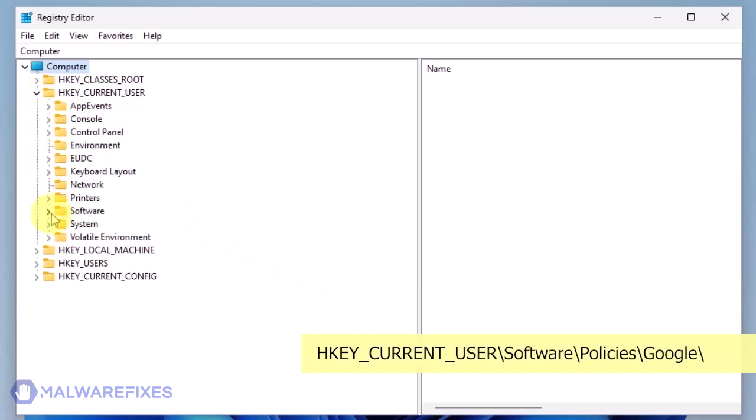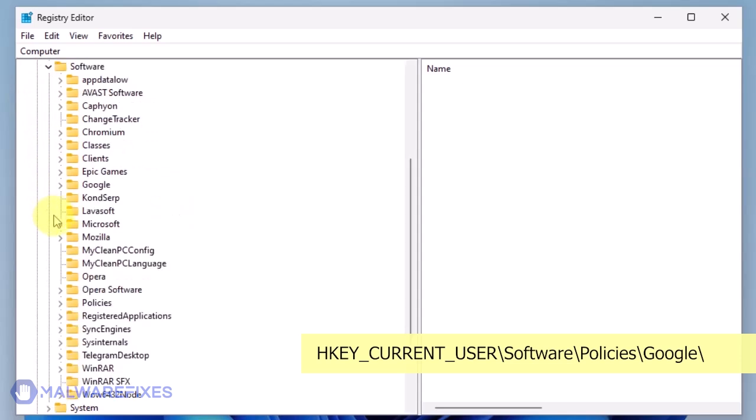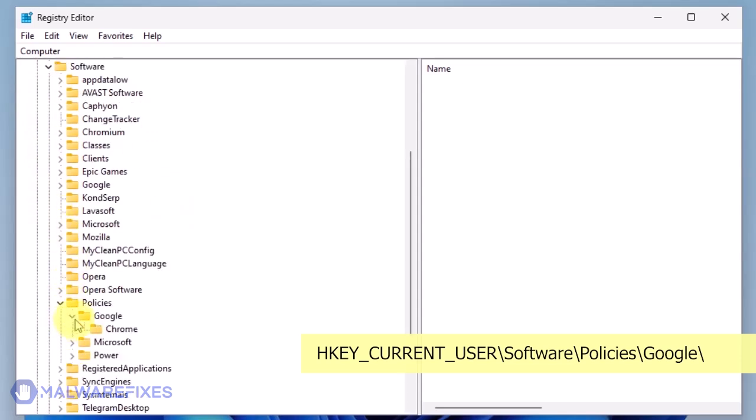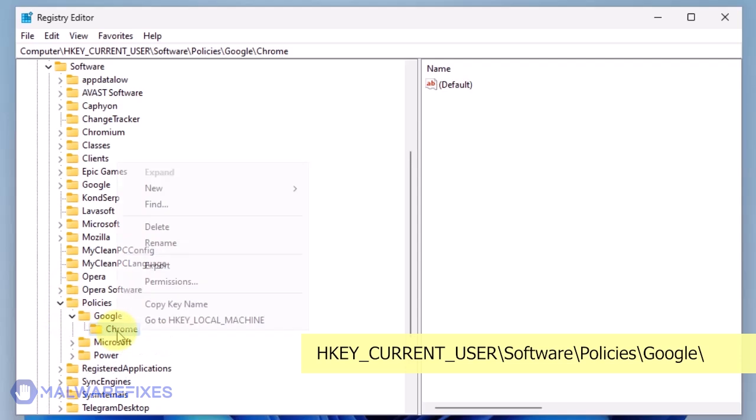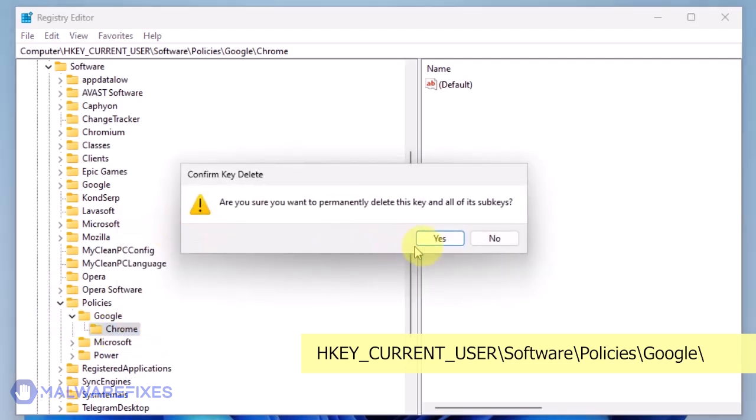Go to HKEY_CURRENT_USER\Software\Policies\Google. Delete the key named Chrome.